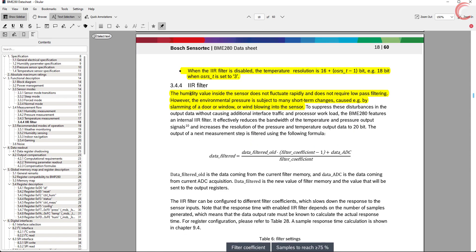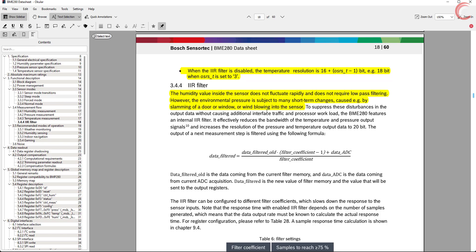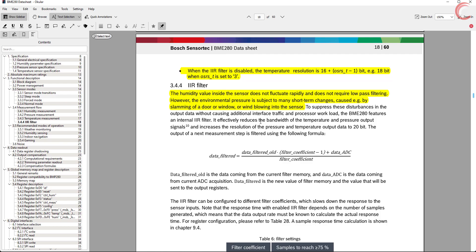IIR filter can be used to avoid the fluctuations in the pressure and temperature measurements. I will be using the IIR filter in this tutorial, and this library does not support the measurements without filter, at least for now.